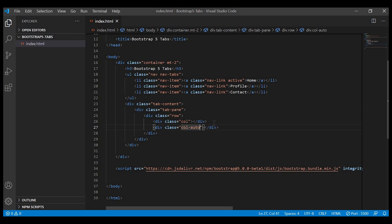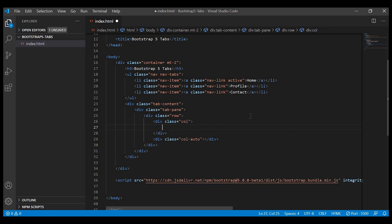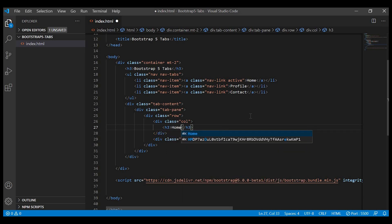So for the left column, let us give a heading 'Home' and a paragraph.